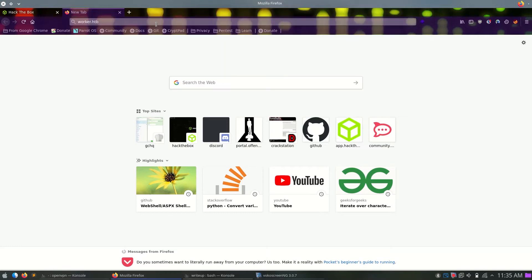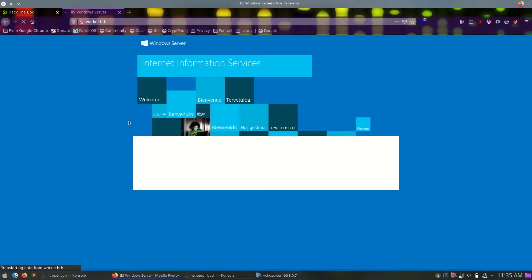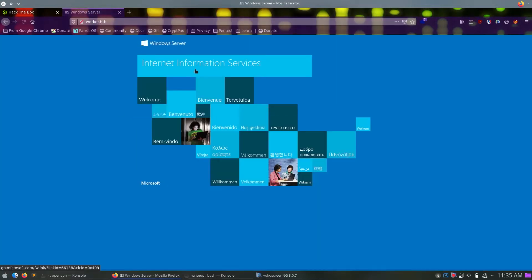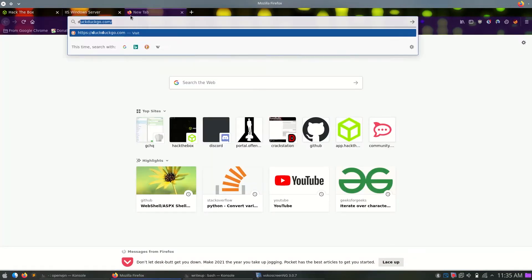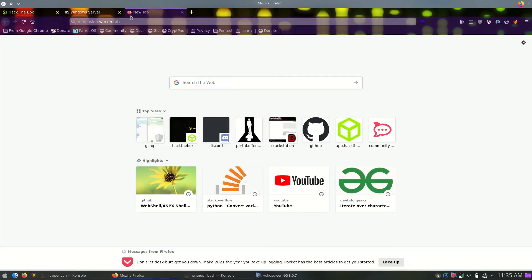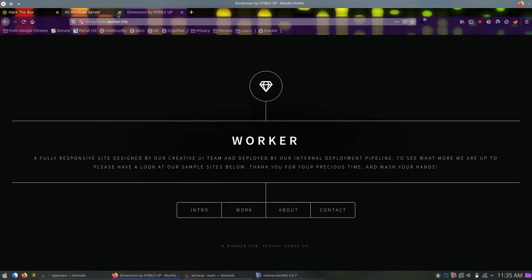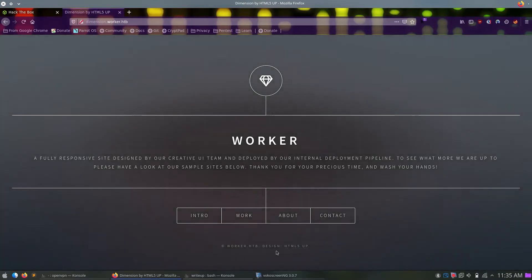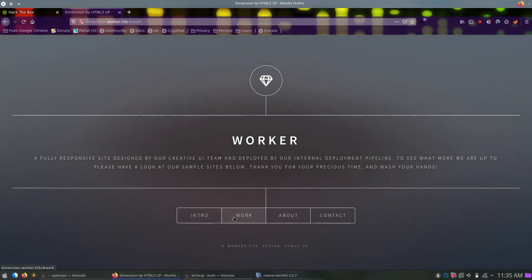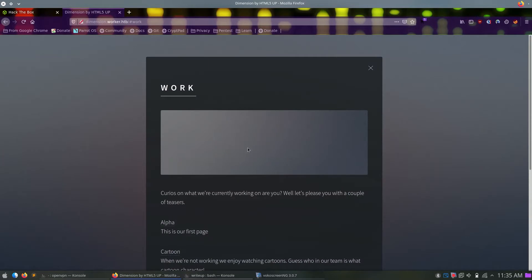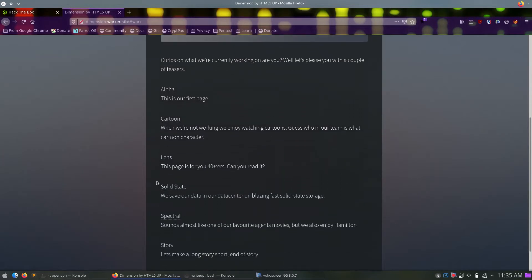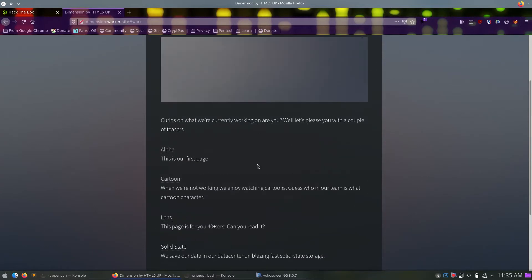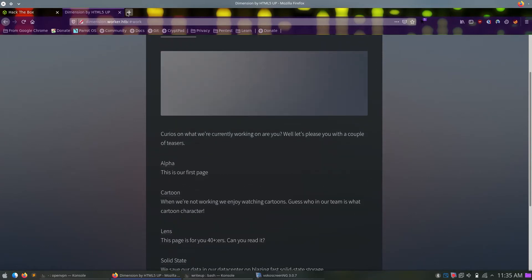Let's check out the simple HTTP port, worker.htb, a pretty standard IIS default page. ASPX would work on IIS, we will see. The dimension.worker.htb, it's a simple HTML5 template. There are just tabs and stuff there. Here in the work tab, we can see there are different subdomains as well. We will get to that later.